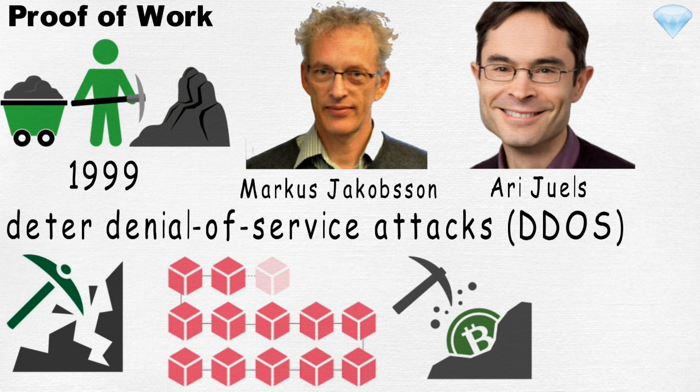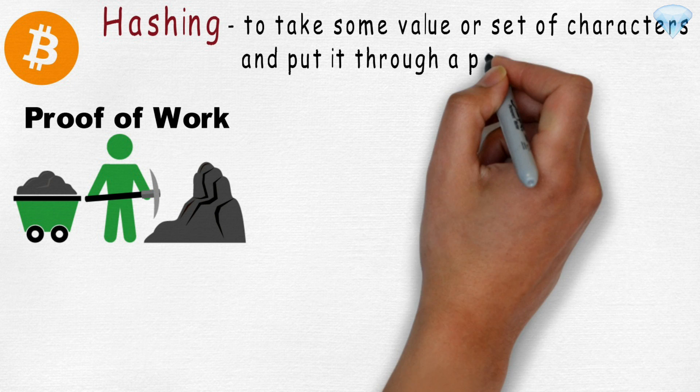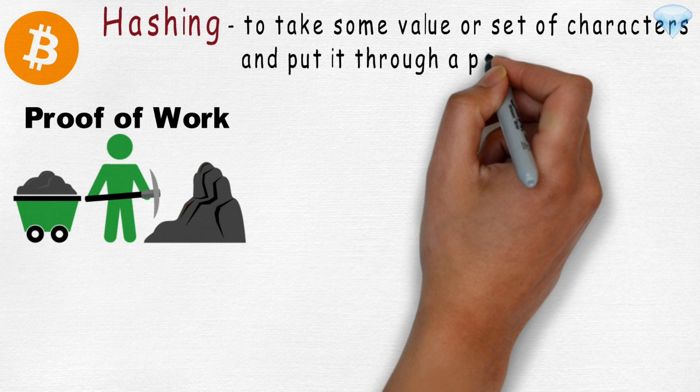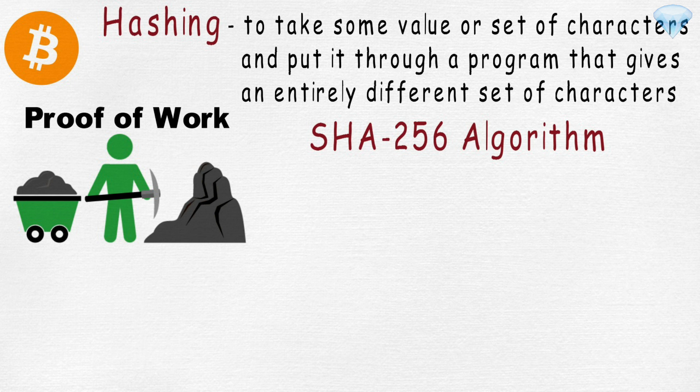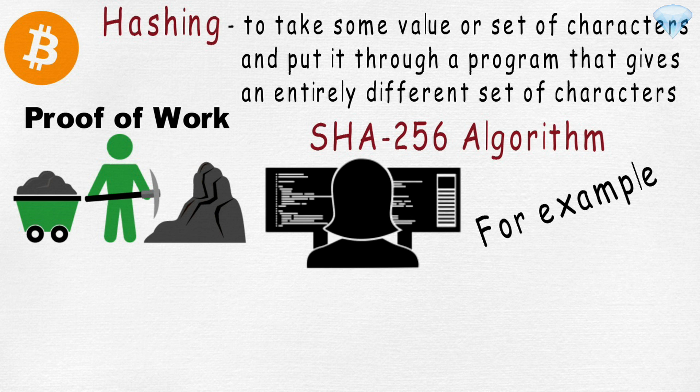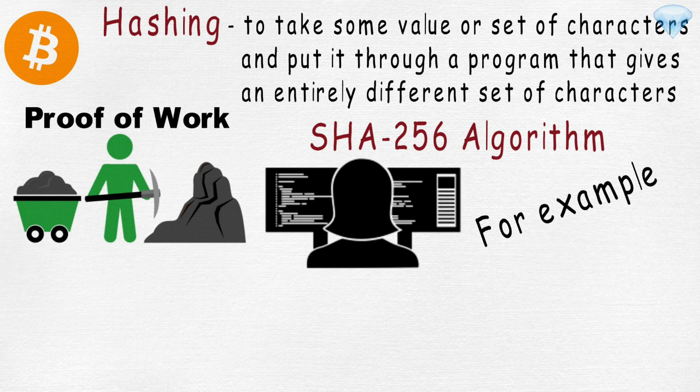Let's go over how Bitcoin uses proof of work for mining purposes. But before that, let's define a few terms. Hashing means to take some value or a set of characters and put it through a program that gives an entirely different set of characters in a random and unpredictable way. Bitcoin uses the SHA-256 algorithm, which is one of the many hashing programs. For example, the SHA-256 hash of the word 'food' looks as follows, just a bunch of random characters.